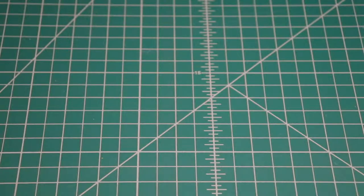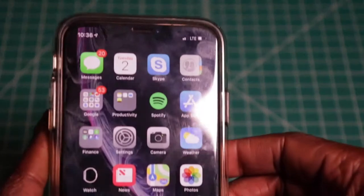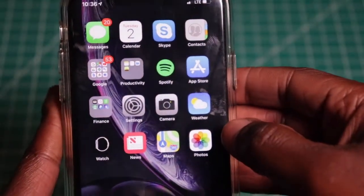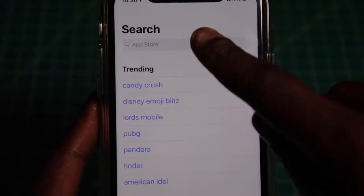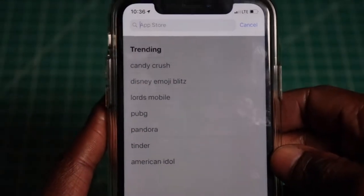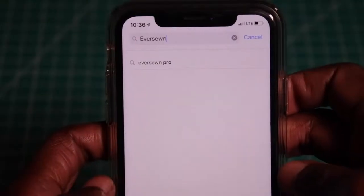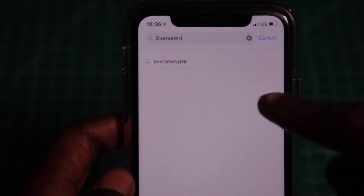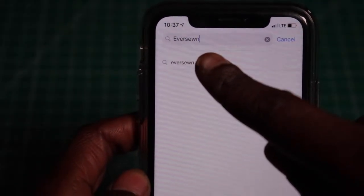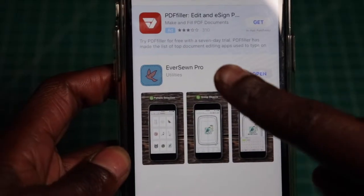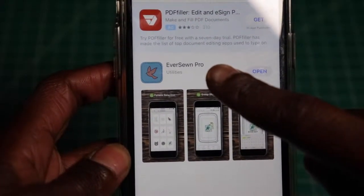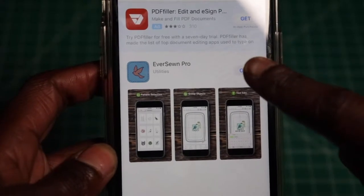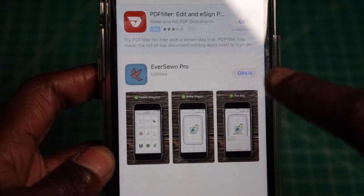The first thing we need to do is download an application from the App Store on our iOS device. Go to the App Store, go to the search bar and type in Eversone. When you type in Eversone, you should see a search result that comes up that says Eversone Pro. Just tap on that and the Eversone Pro app should come up and install it. I've already installed it.